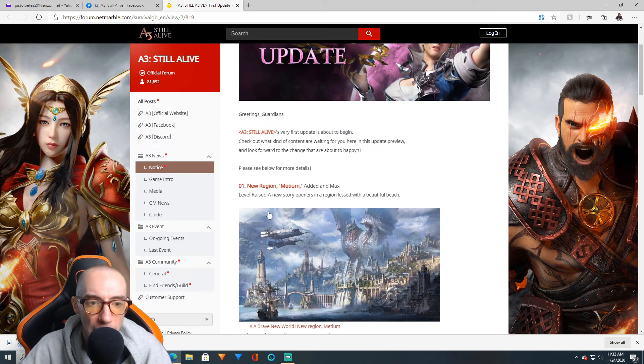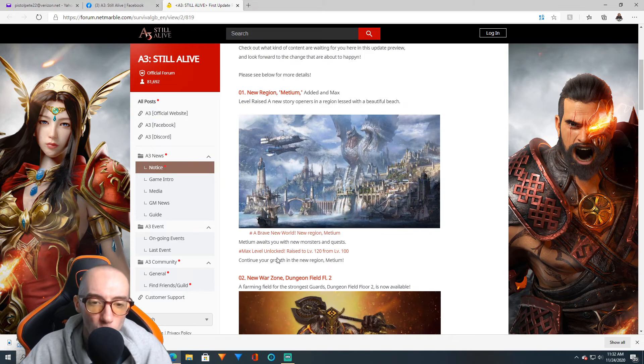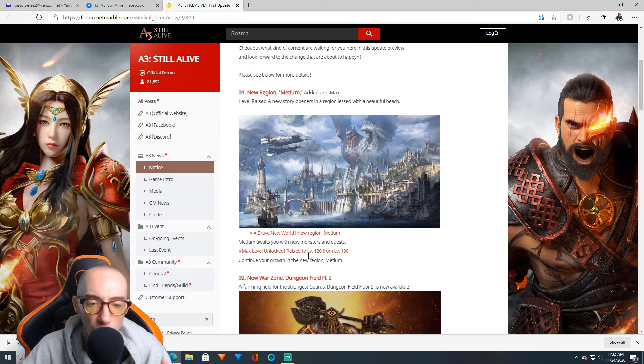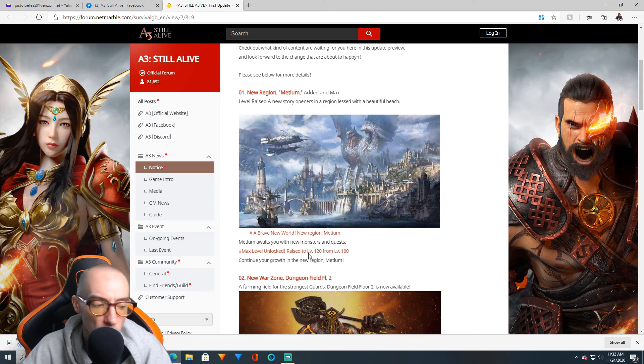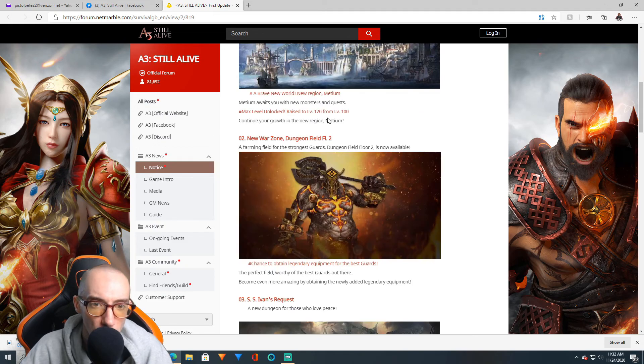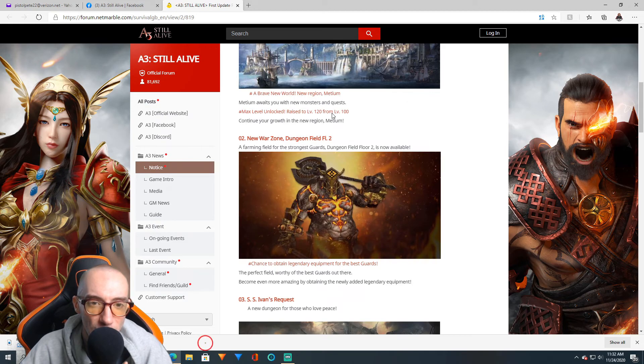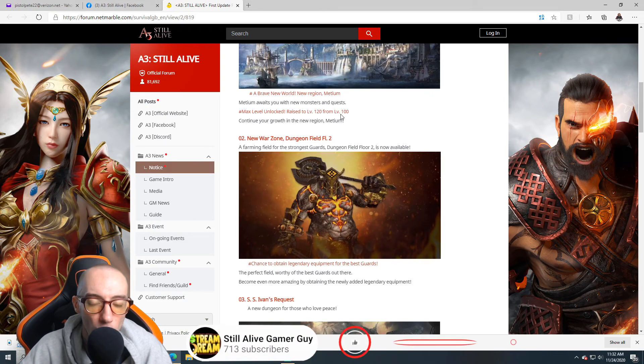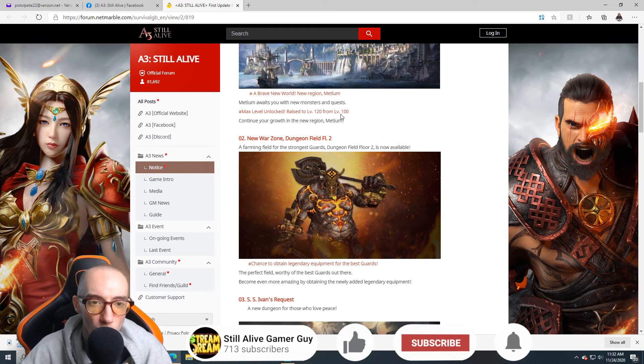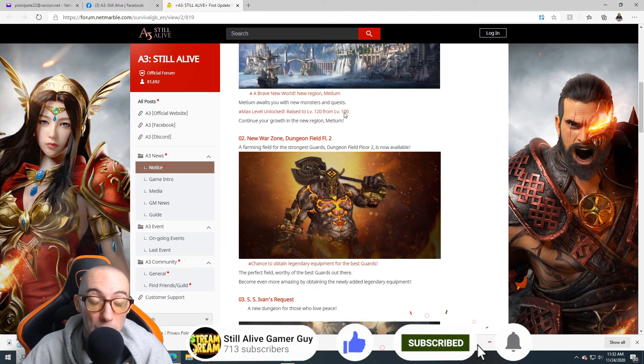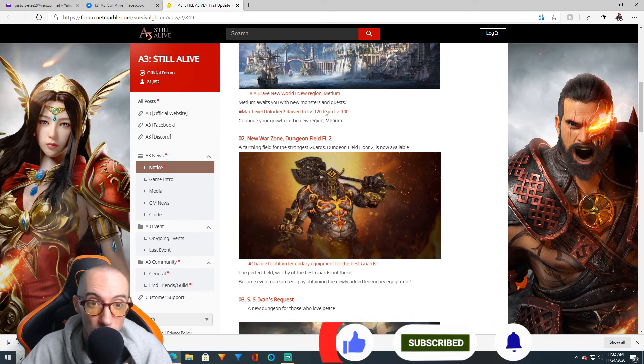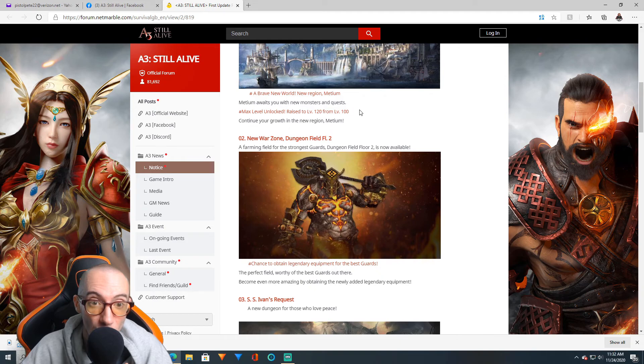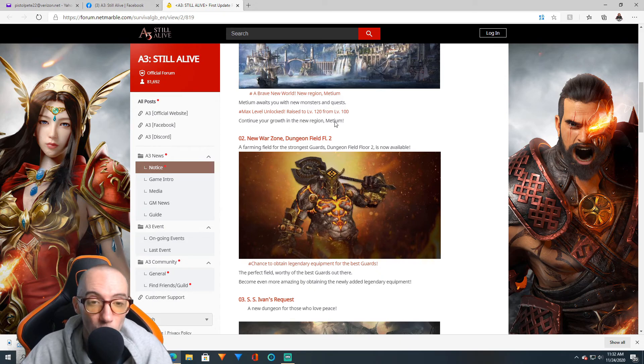Max level raised to 120 as our max level. Previously it was level 100 and then you reach the apostle 20 levels. We'll have to see how hard the grind is from 100 to 120. It might be millions and millions of experience points just to go up to like level 101.